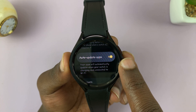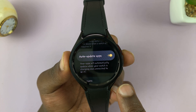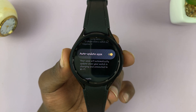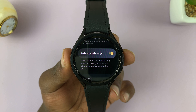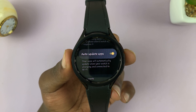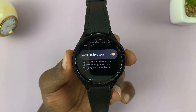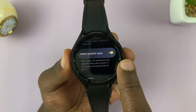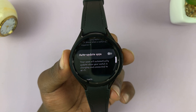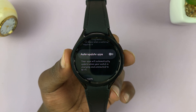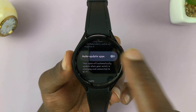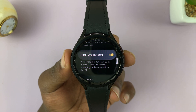It's currently enabled, which means as long as my watch is connected to a charger and Wi-Fi, then all the apps are going to automatically update. If you want to disable automatic app updates, then you can turn that off. To enable, turn it on like that.